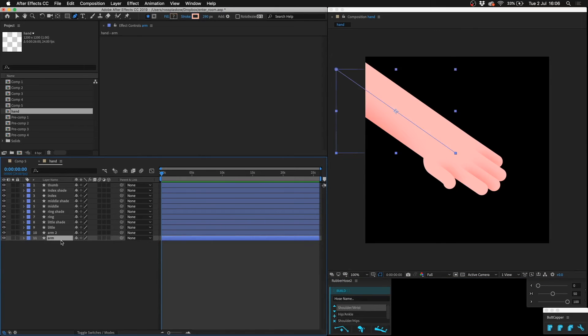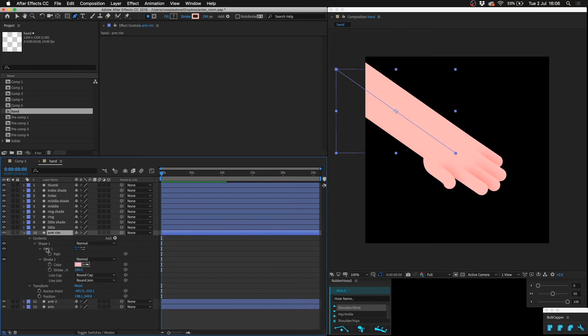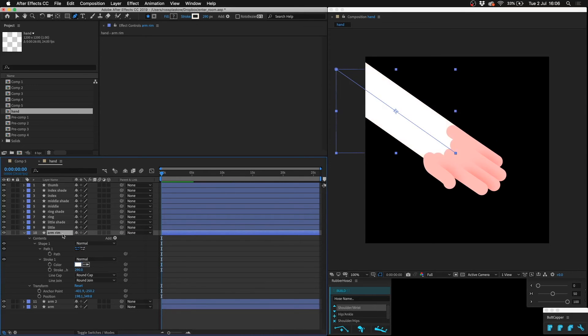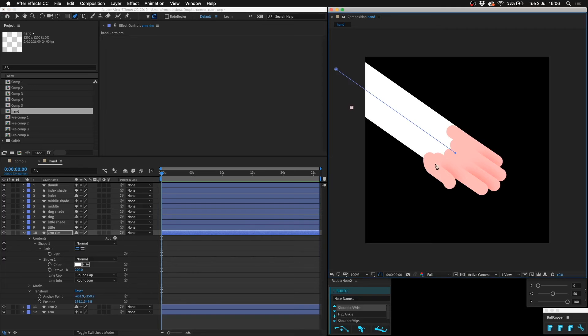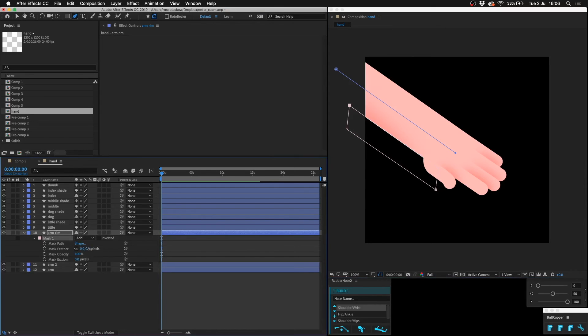We can also give the arm a rim light. So let's call this arm rim, pop that above, and then switch to a mask and draw it very close to the edge and then feather it, oh so slightly.